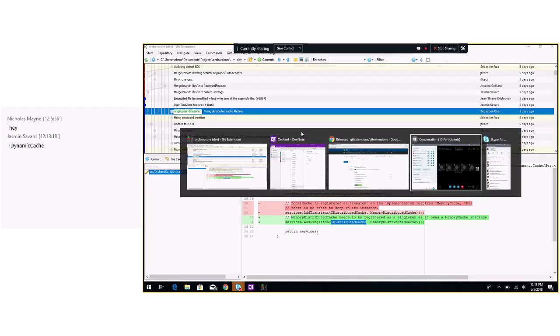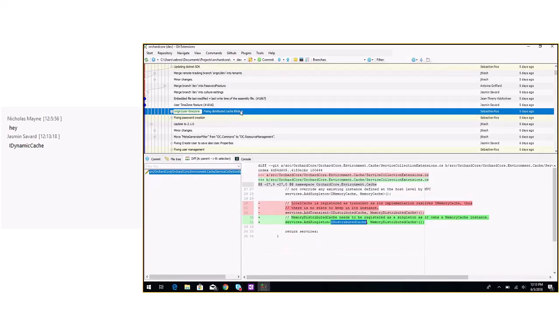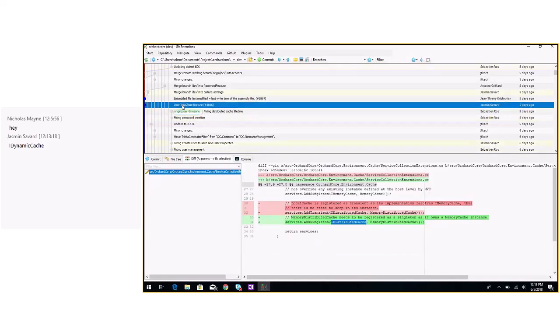That affects everything that was using the ID distributed cache. But it was not impacting the dynamic cache module because the dynamic cache module is using its own implementation.